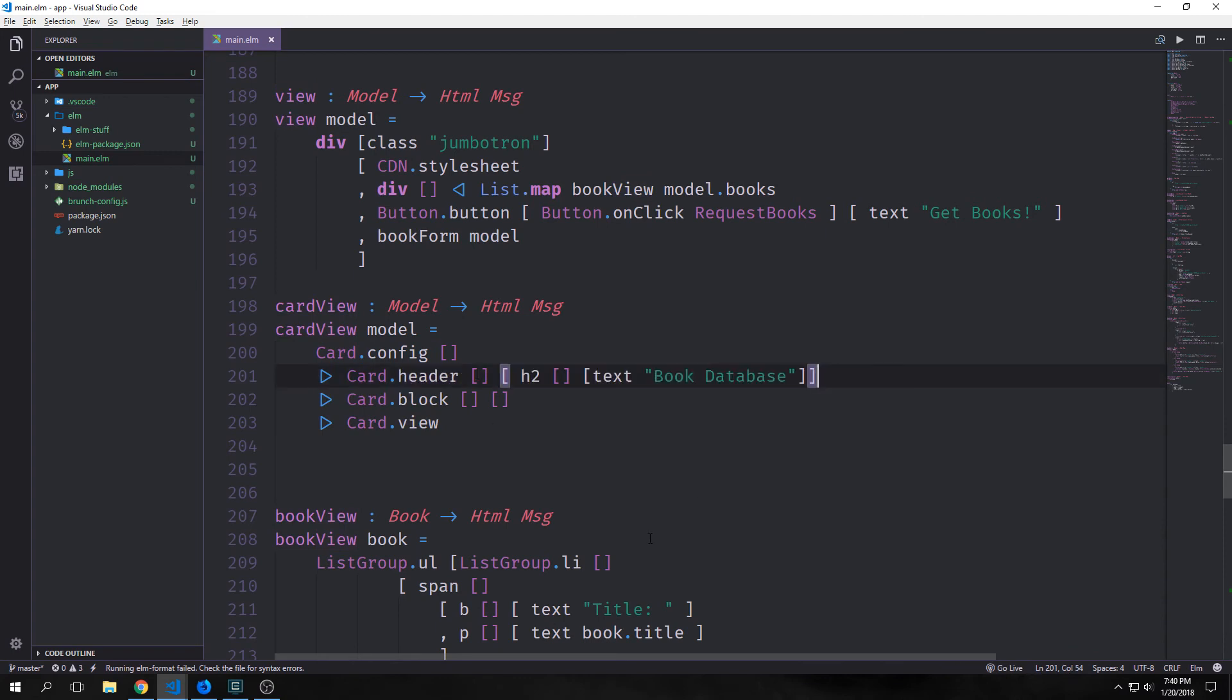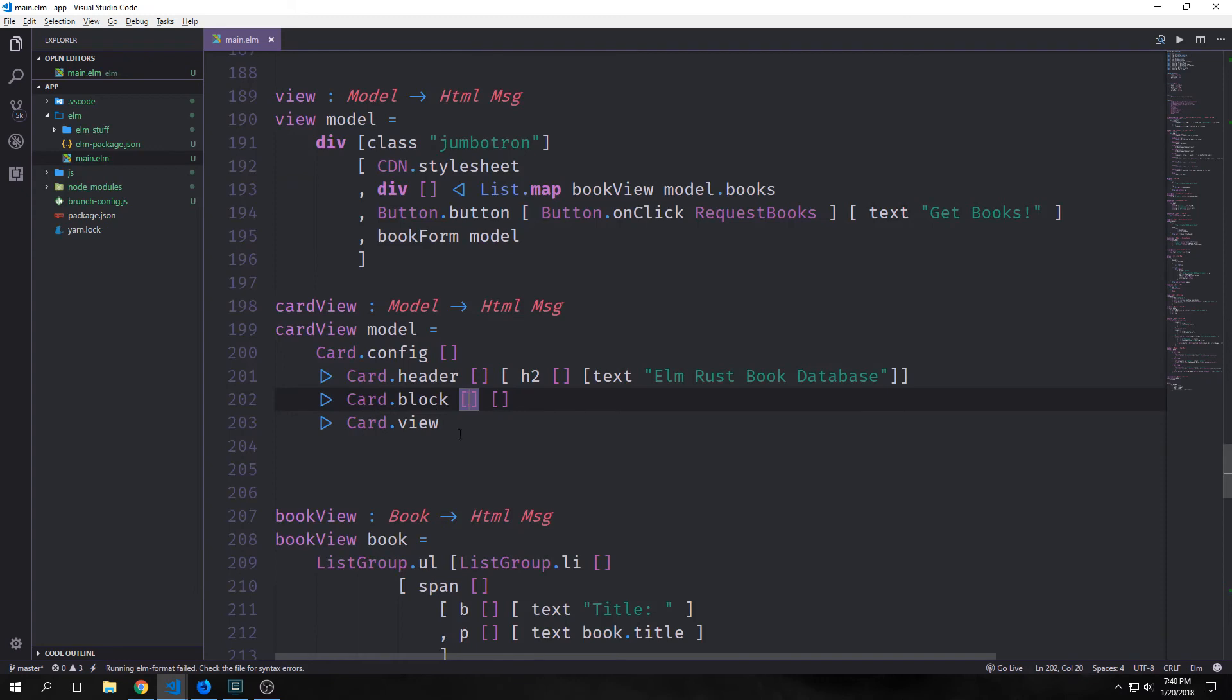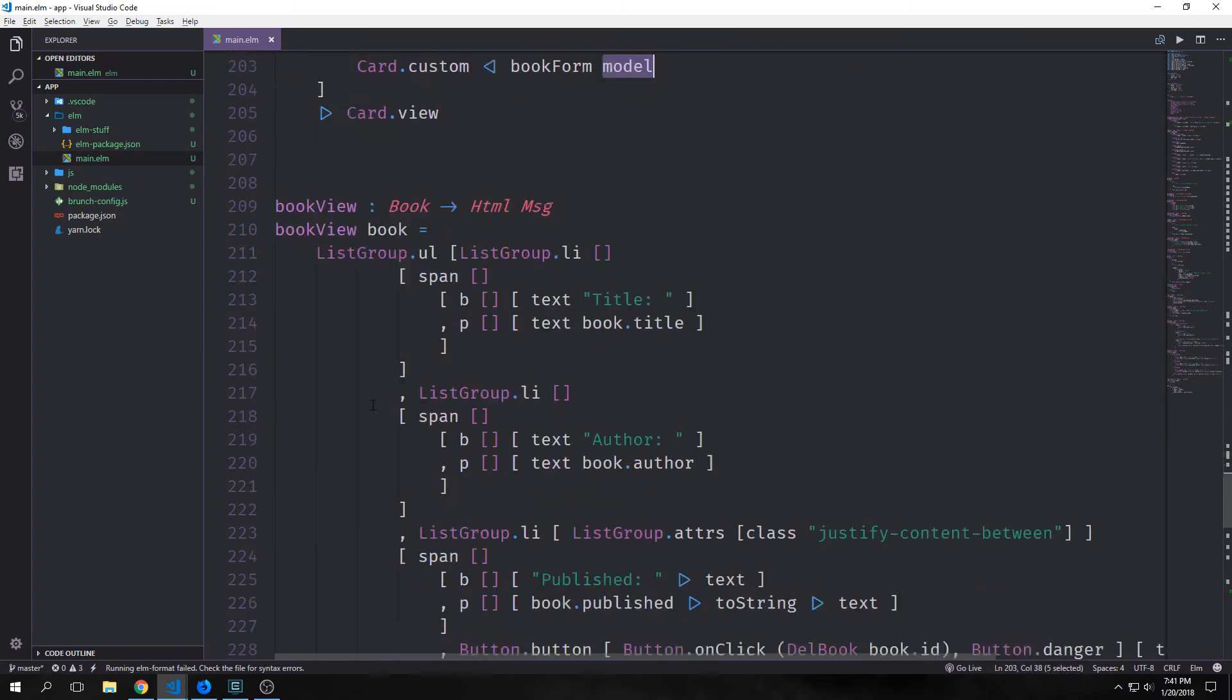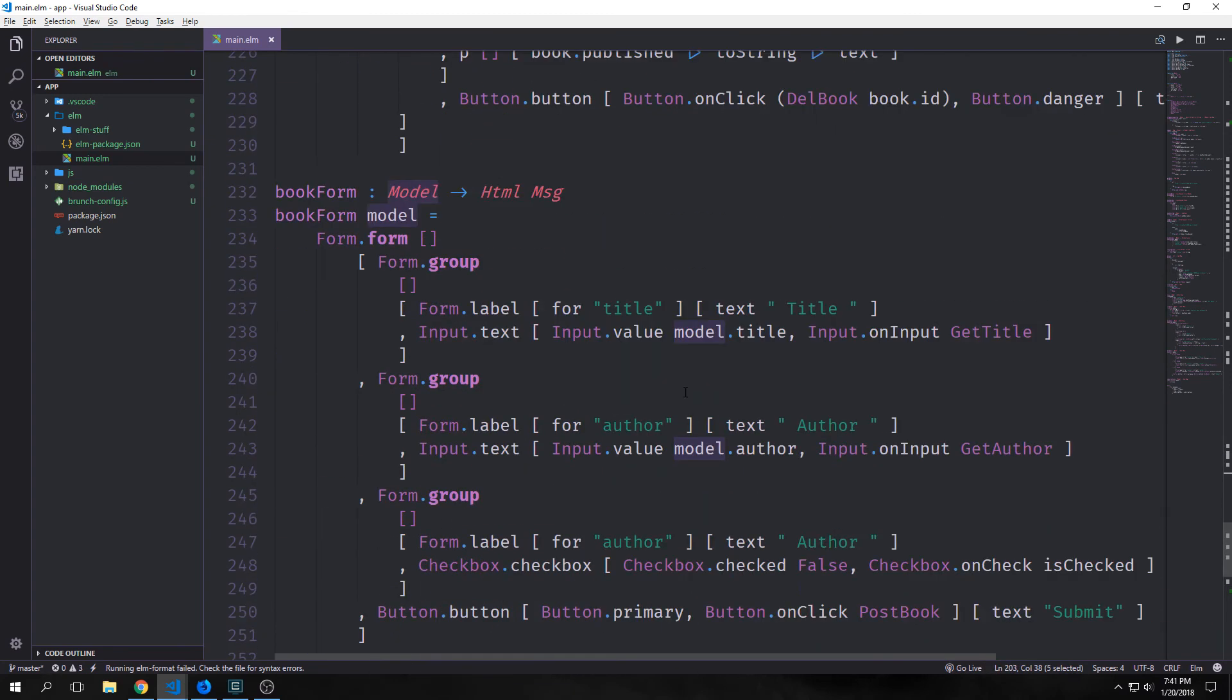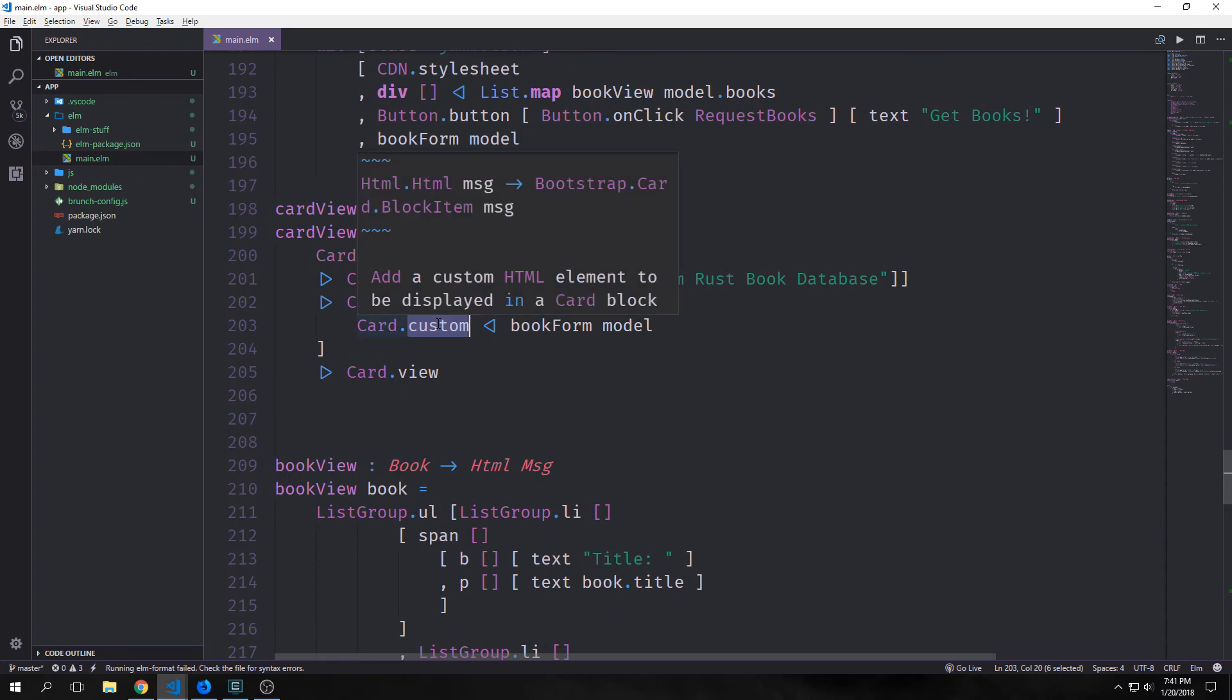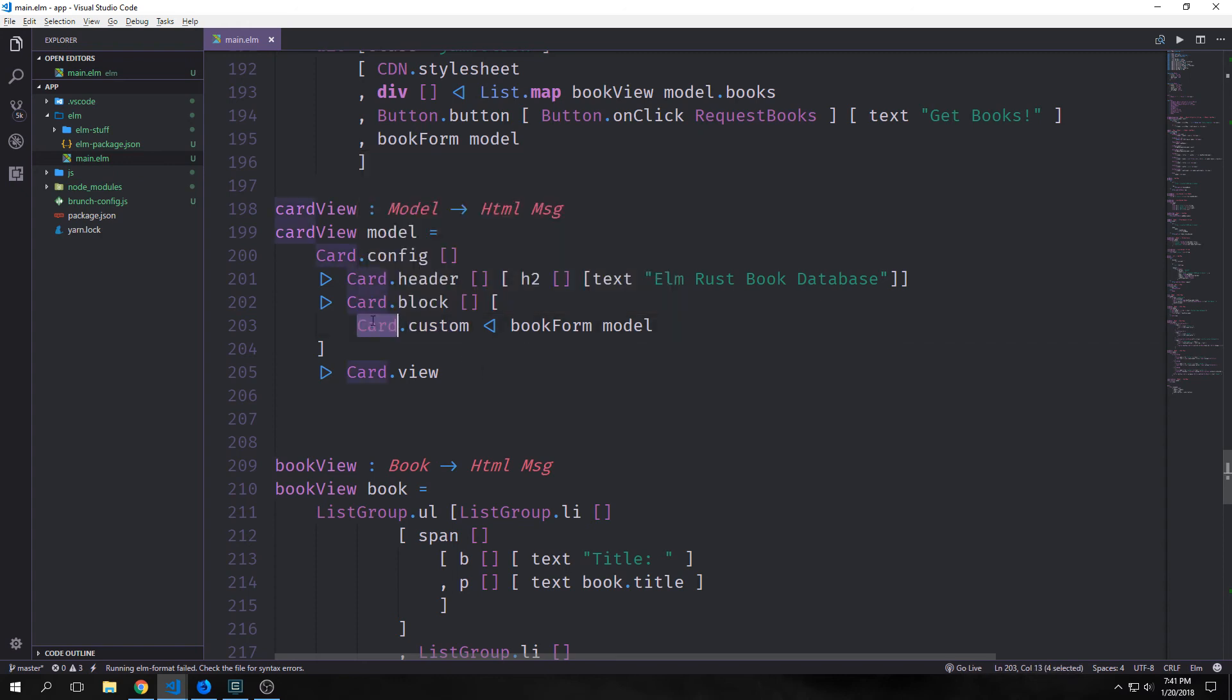Now we want to think about what our header is going to look like. Because this is going to appear at the top of our application we kind of want it to be a title for our application. I'm just going to call it elm rust book database. Then inside of our card.block we could add some styling in this list, but we just want to add some HTML elements into the second list. The first element that we want to add is our book form model. So this is our form function with the model being passed into it, and then we're piping it into card.custom because it's a custom HTML element that's not associated with the card type inside of the bootstrap library.